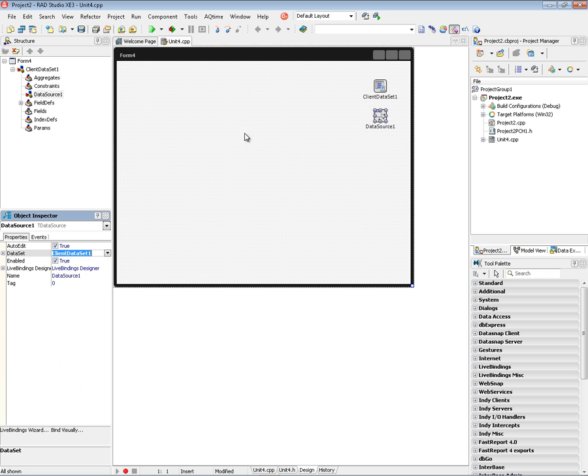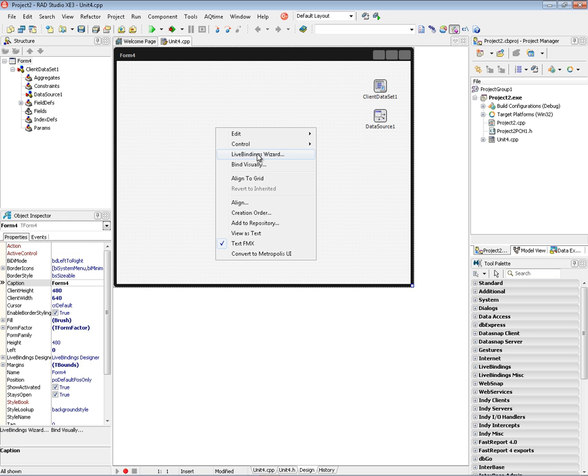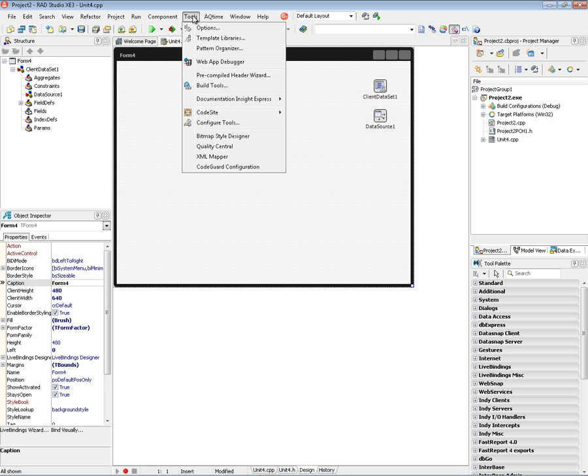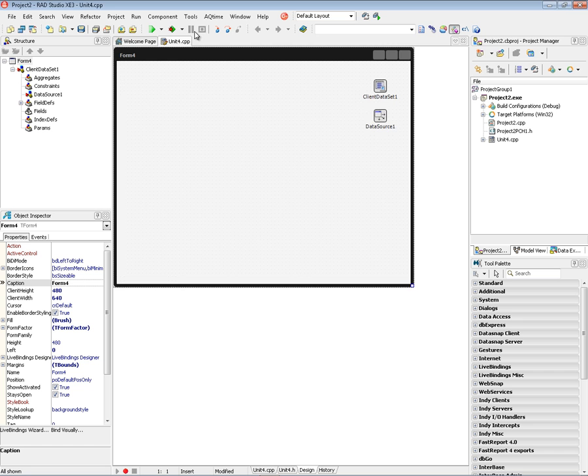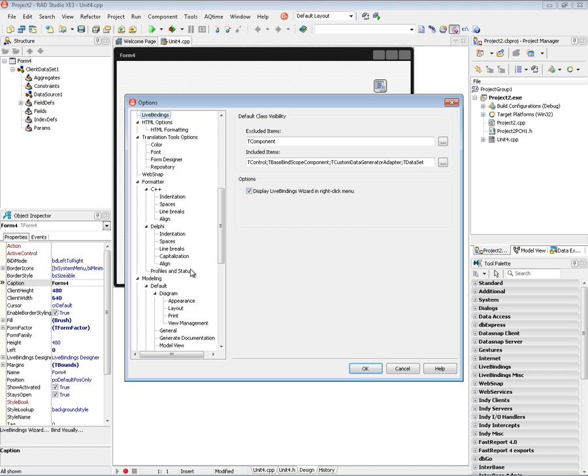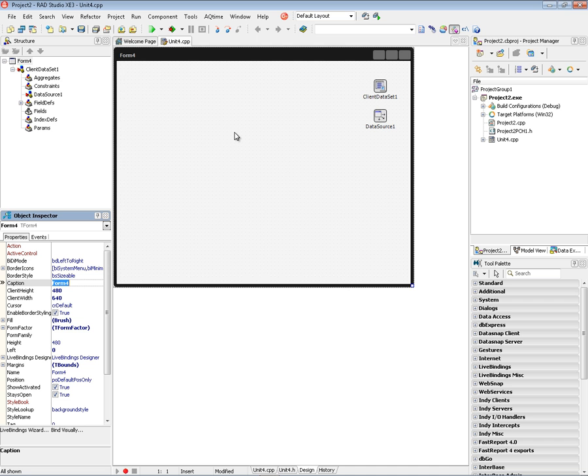We can right mouse click and choose the Live Bindings Wizard from the pop-up menu. The way that Live Bindings Wizard shows up is in Tools, Options, Live Bindings. We've got this checkbox that's off by default but you can turn it on saying Display Live Binding Wizard in the right click menu. And in XE3 you can use the Visual Live Bindings Designer to bind data from a data source, from a client data set, from a DbExpress SQL database.